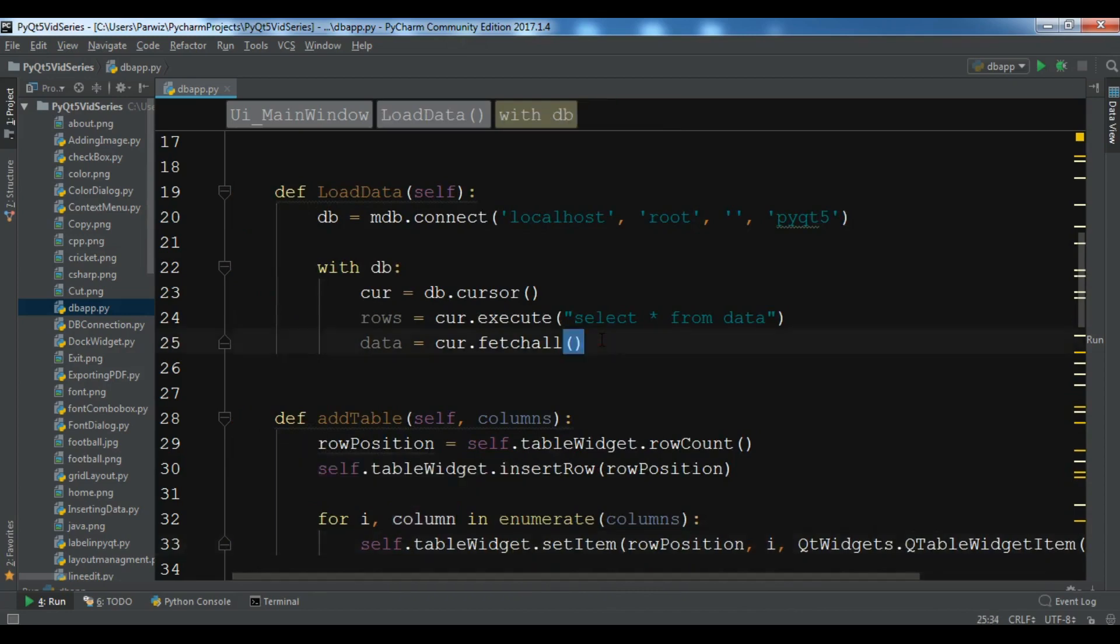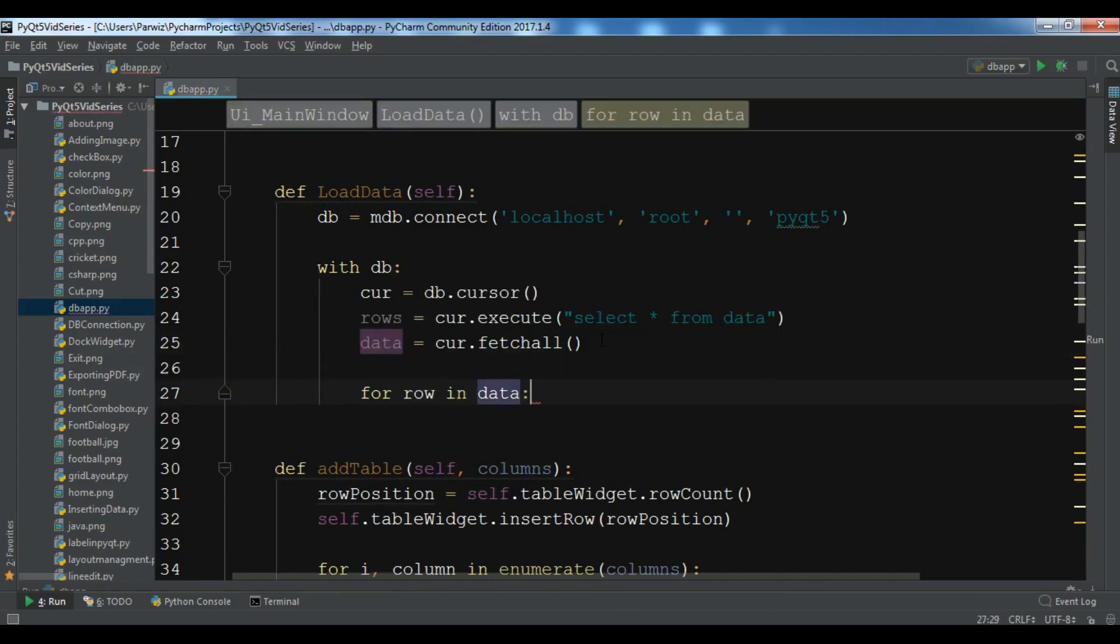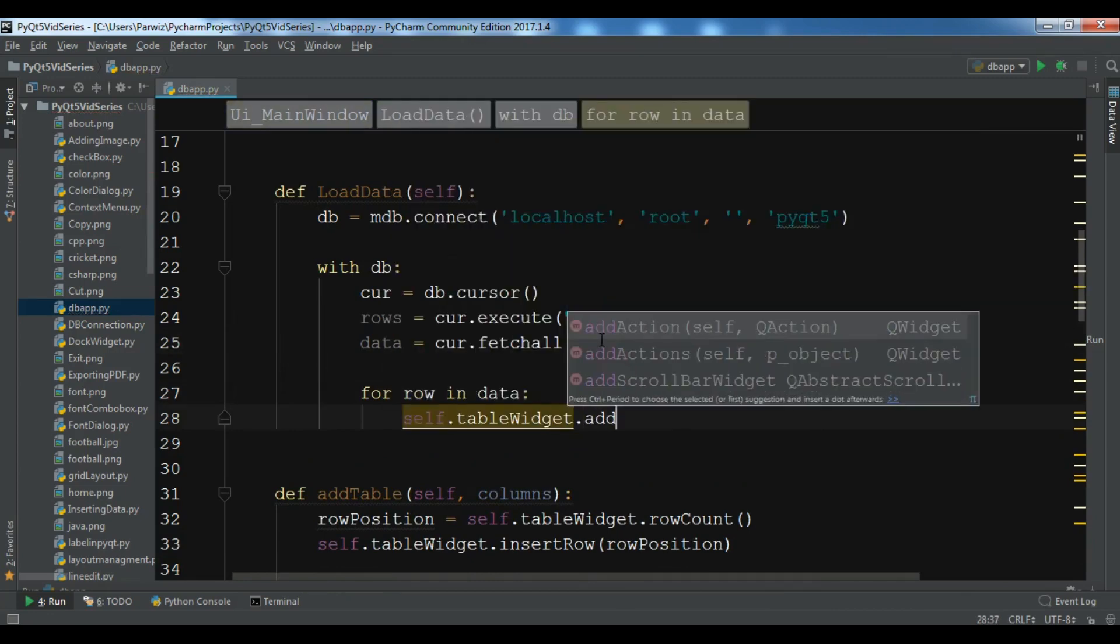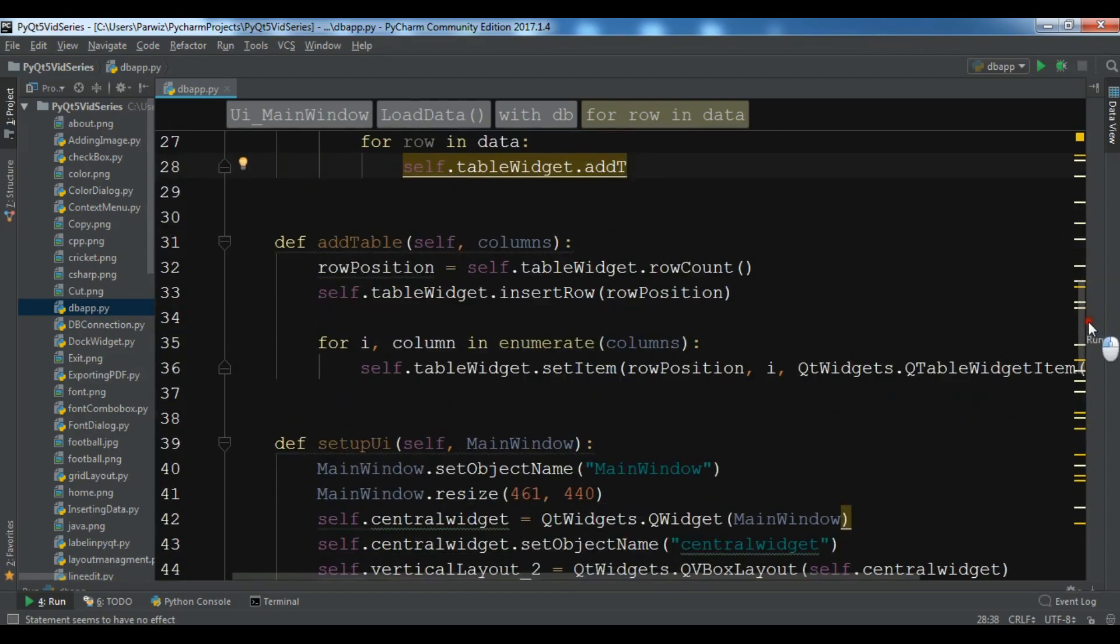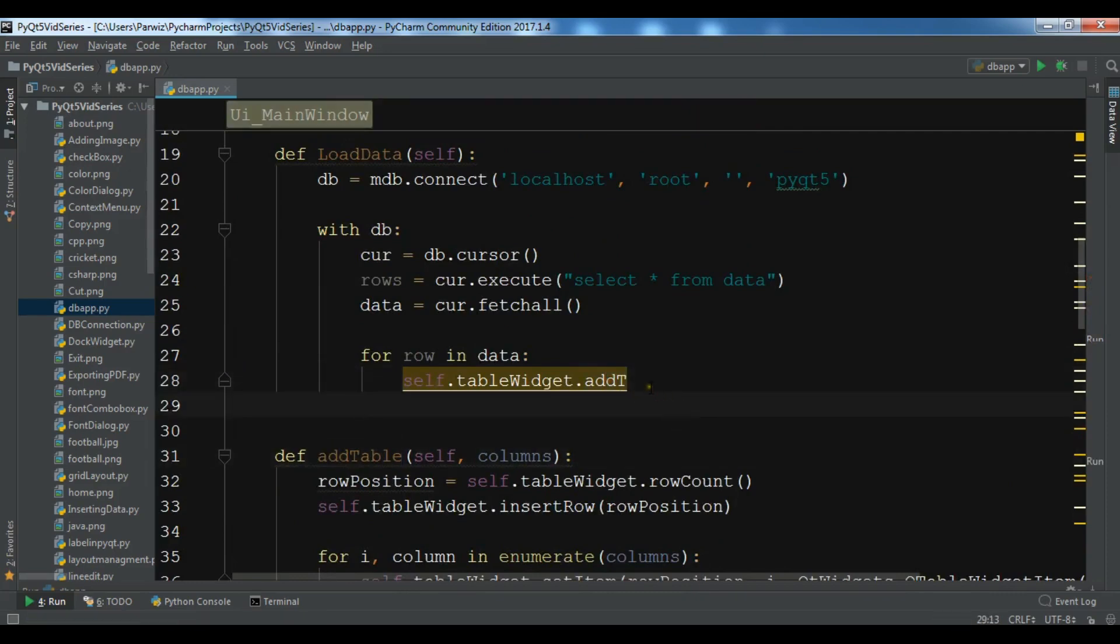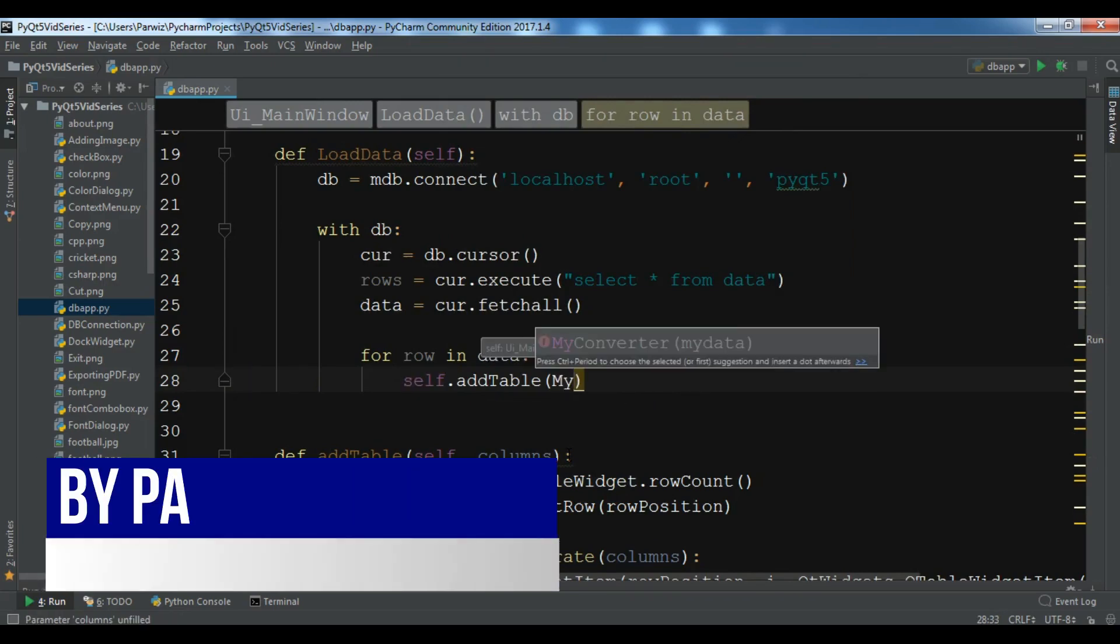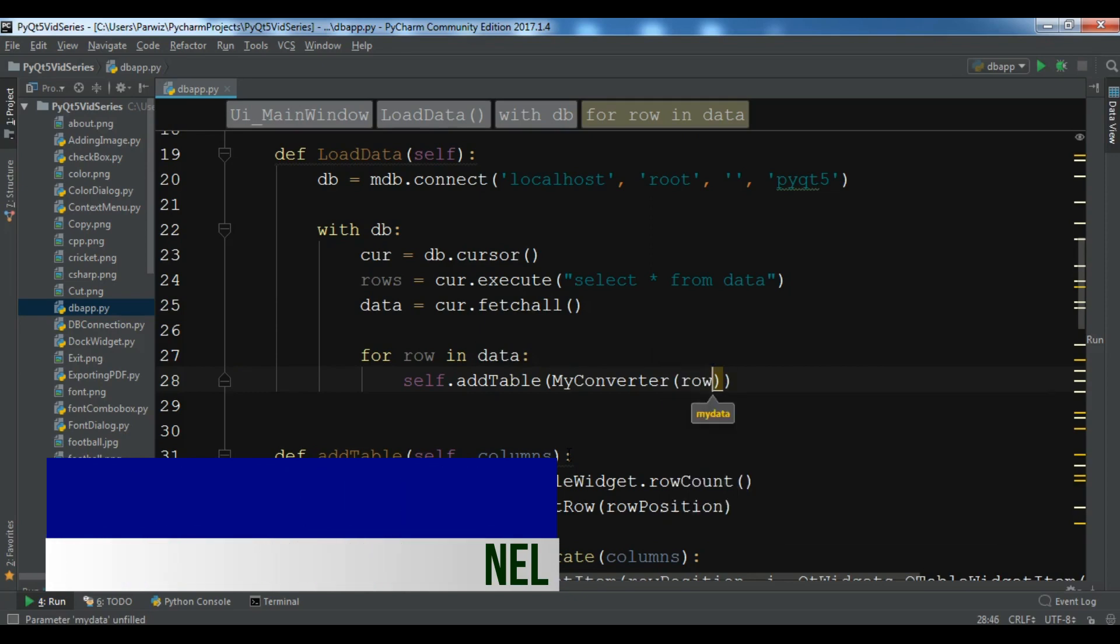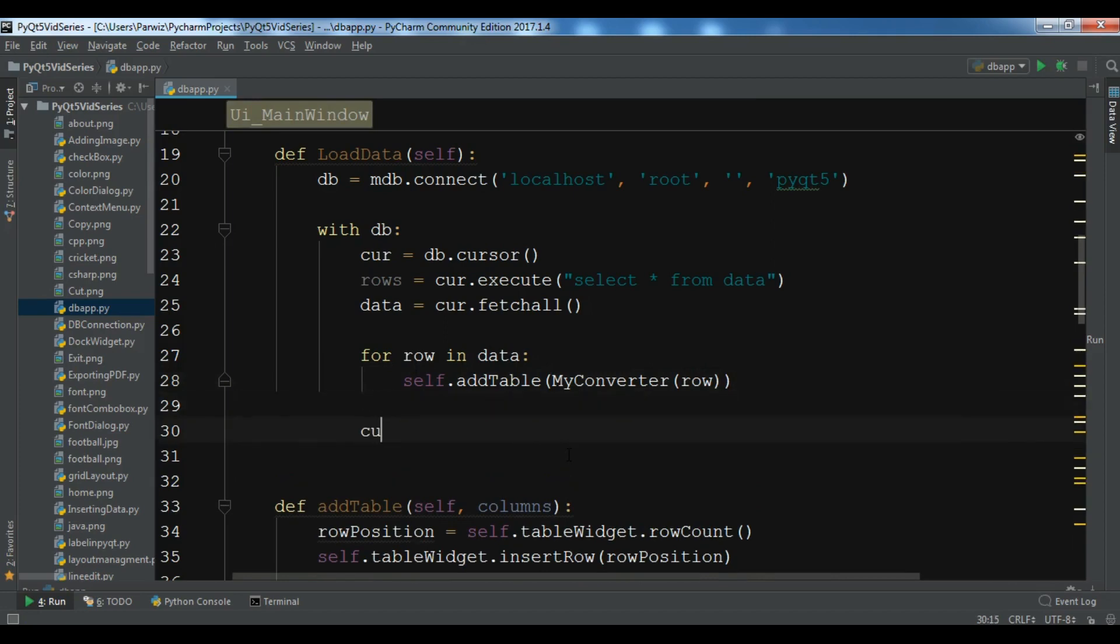So now we have created our add_table. Now in this section we are going to add for row in data, self.add_table, so the add_table and you need to add your my_converter and add the row, and after that you need to cur.close, close the cursor.